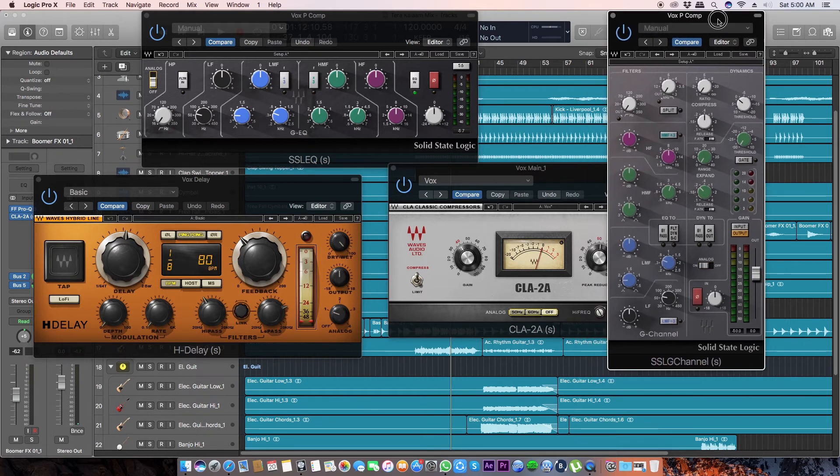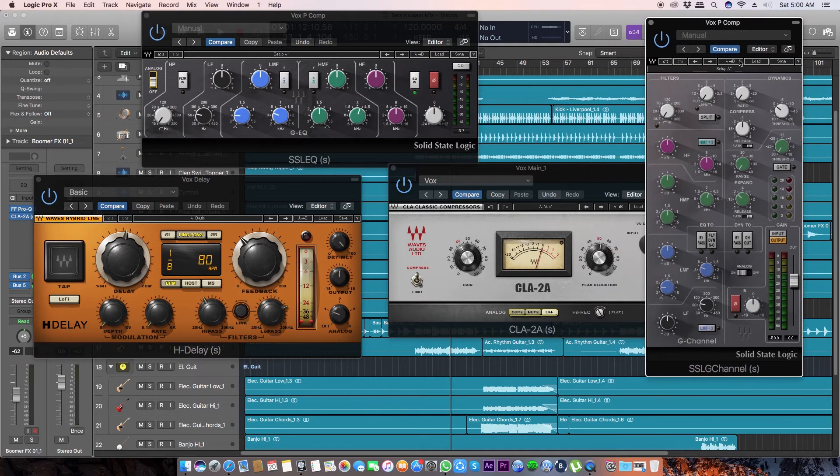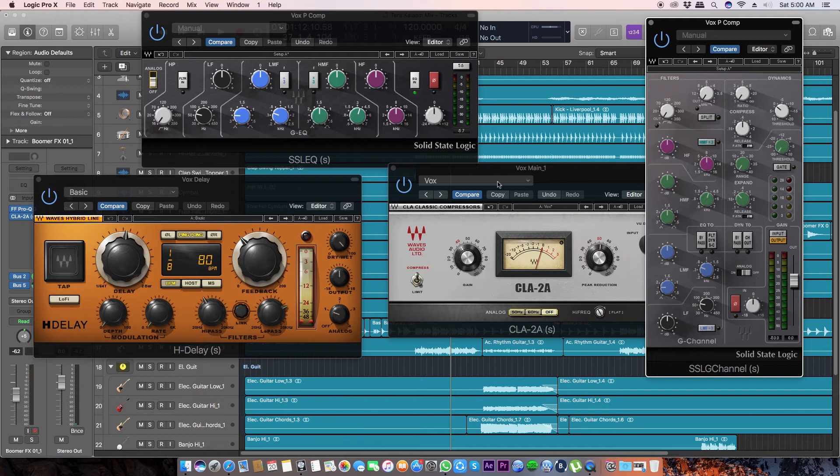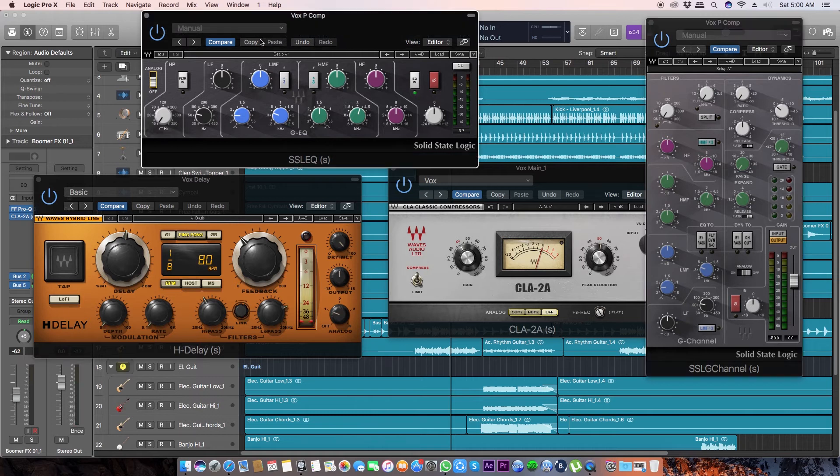Now let's do the same with the SSL channel. You can find it over here. Just turn it off. Similarly, do it over here as well.